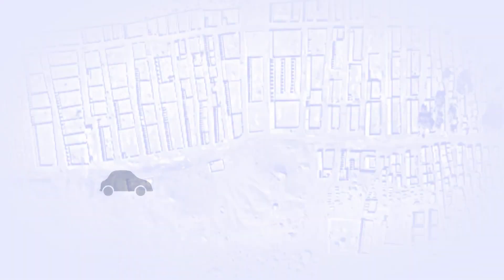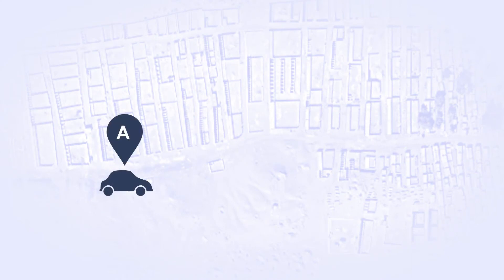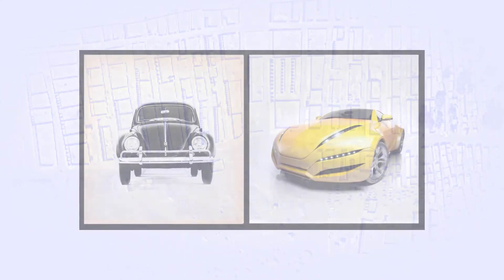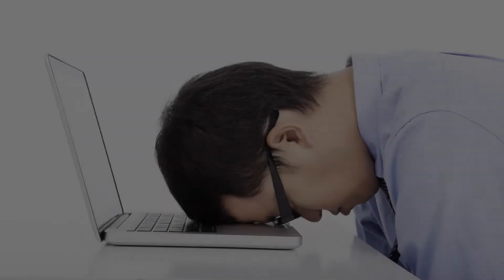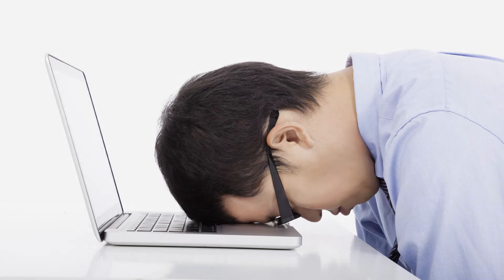But at the same way that any car can take you from point A to B, it doesn't mean that all the cars are the same. You don't feel the same using a boring interface than an amazing one.